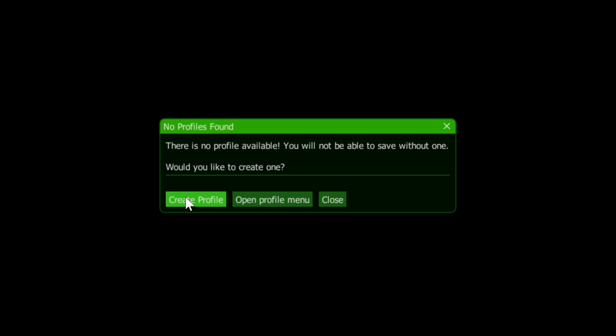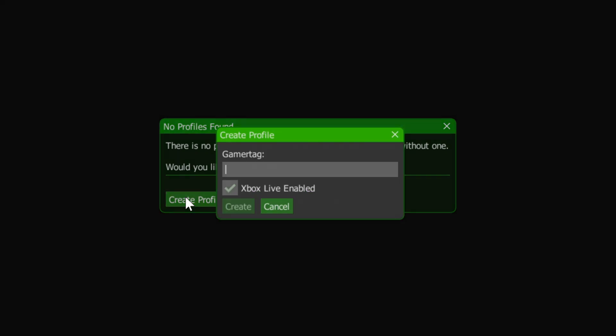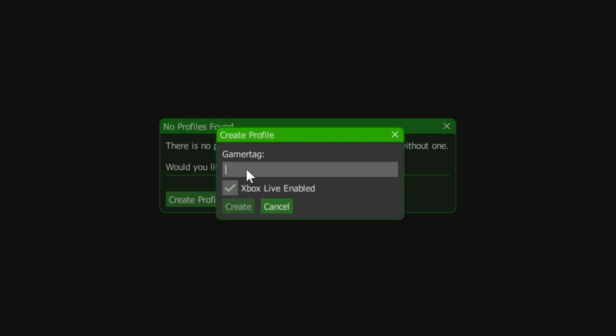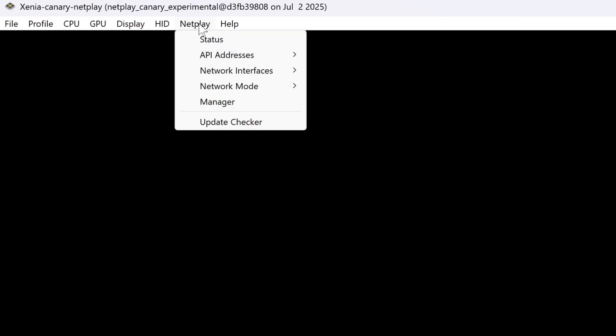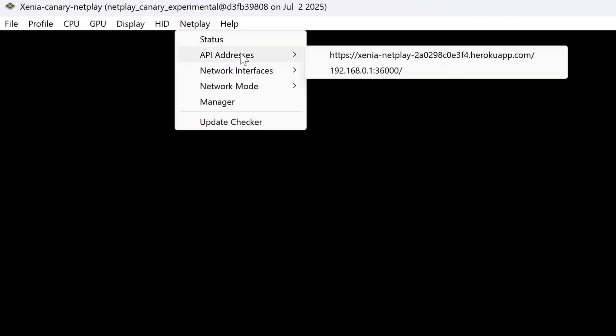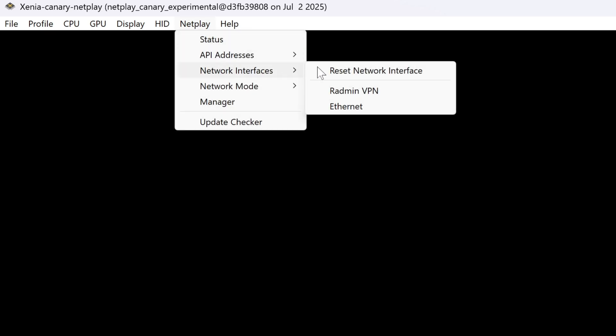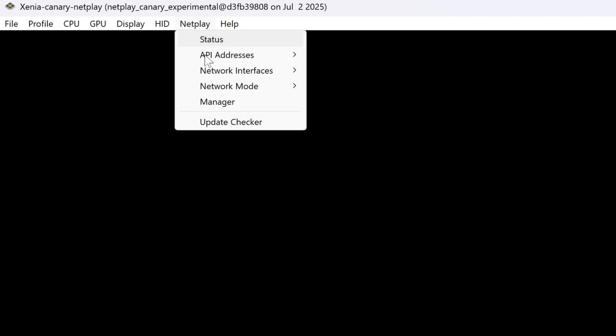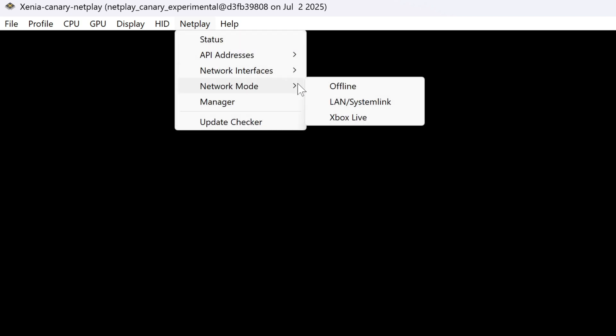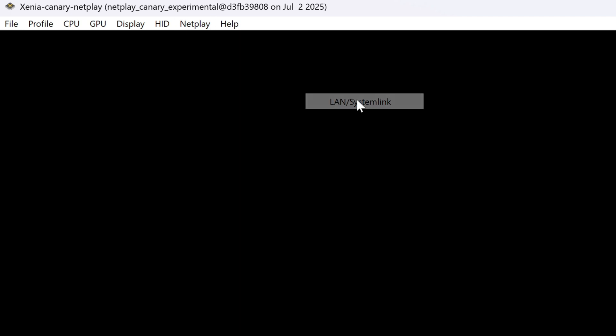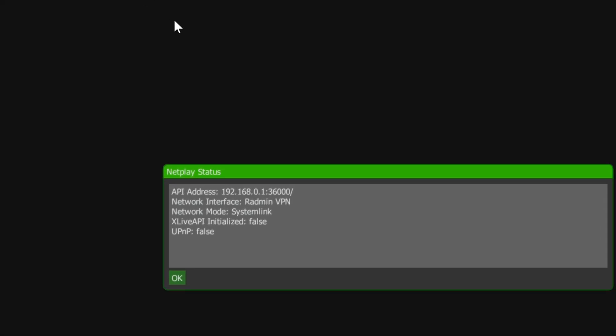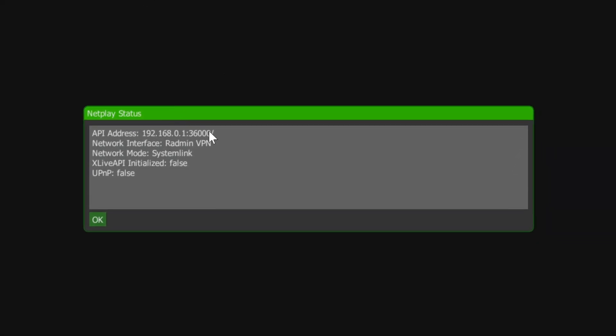Here, click on create profile. Enter your username that you wish to be seen as online. Click create and then go up here where it says netplay, API addresses. Choose the second one. Then go to network interfaces. Choose Radmin VPN. Then network mode. And set it to LAN system link. Finally, you can check the status here to make sure everything is right.